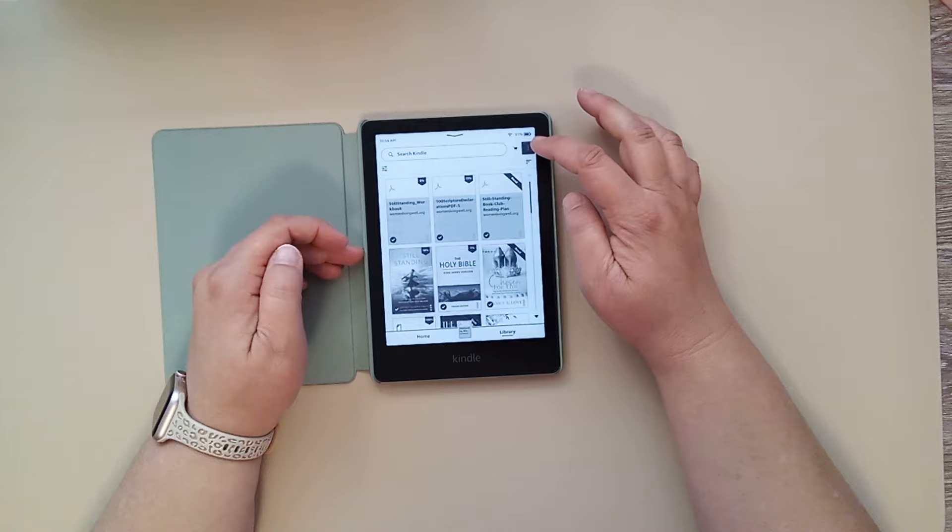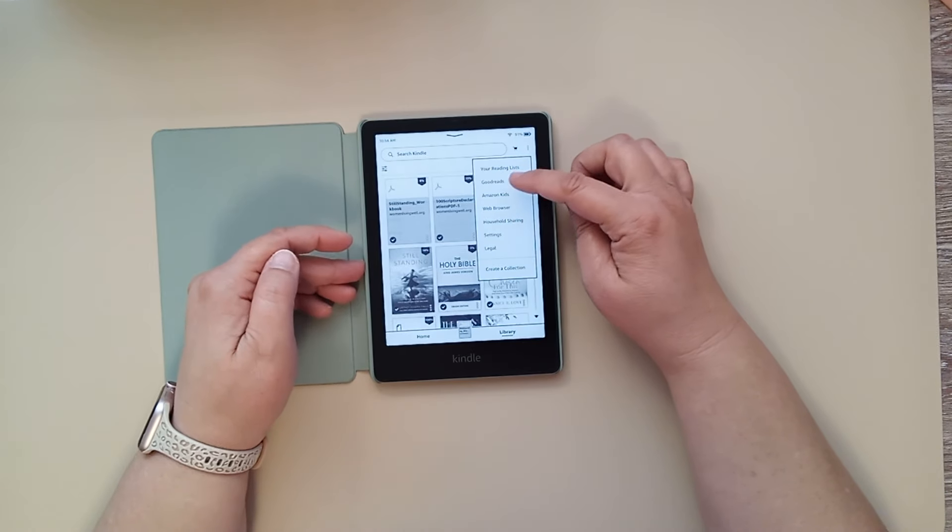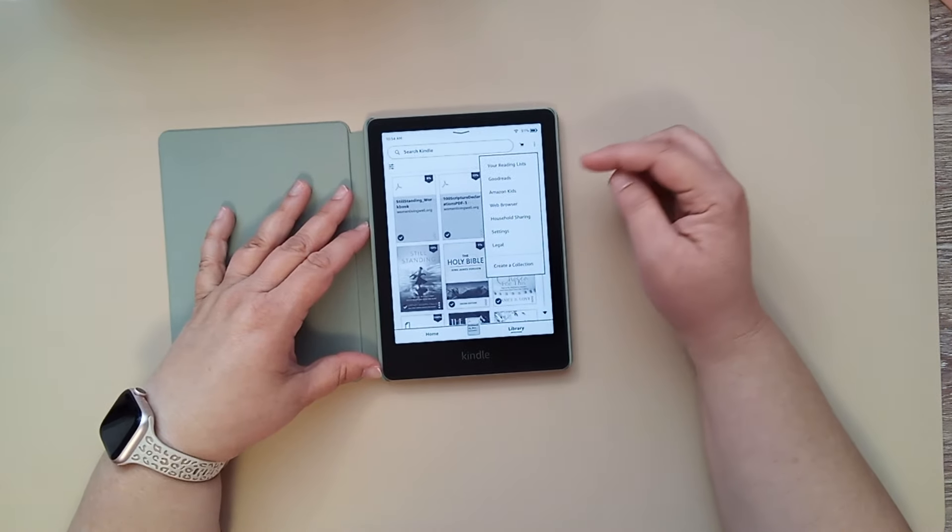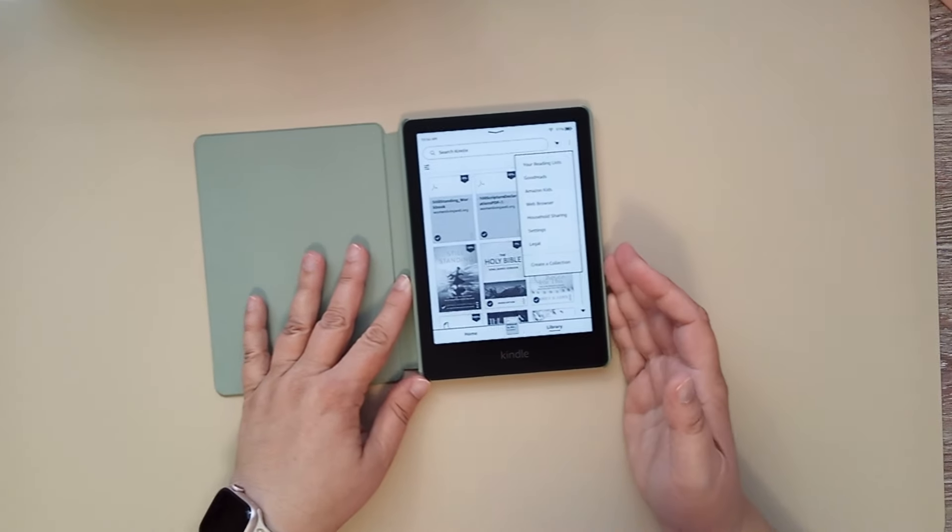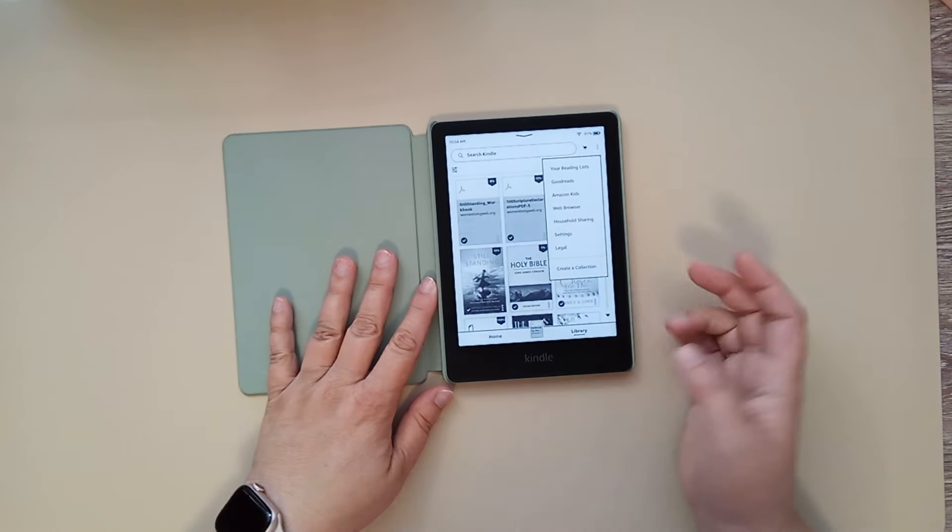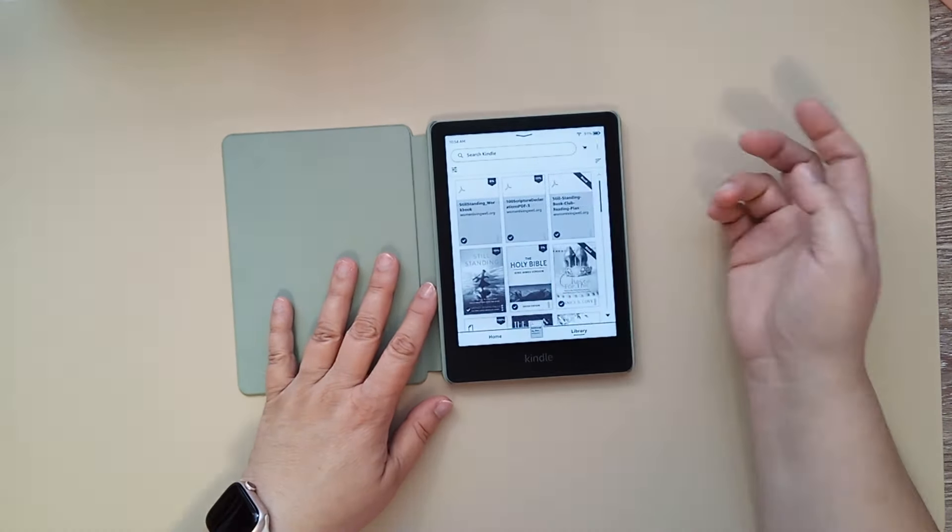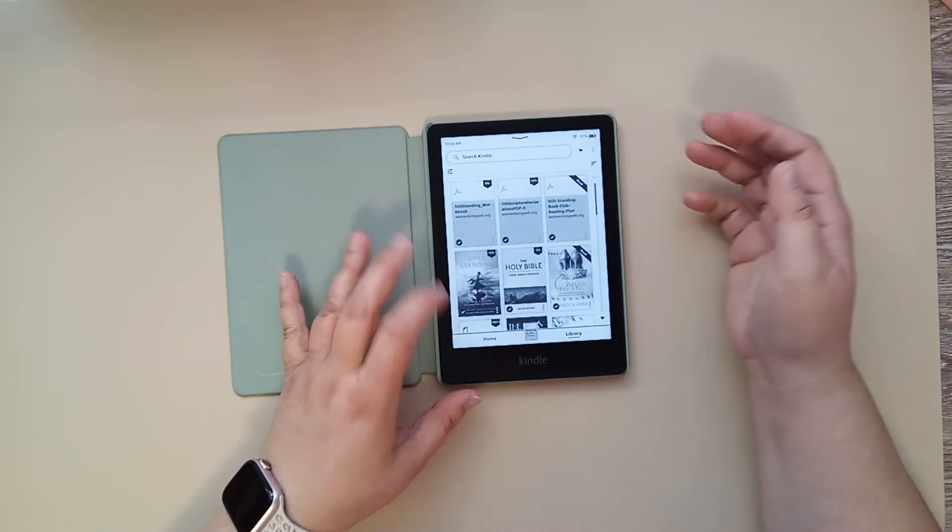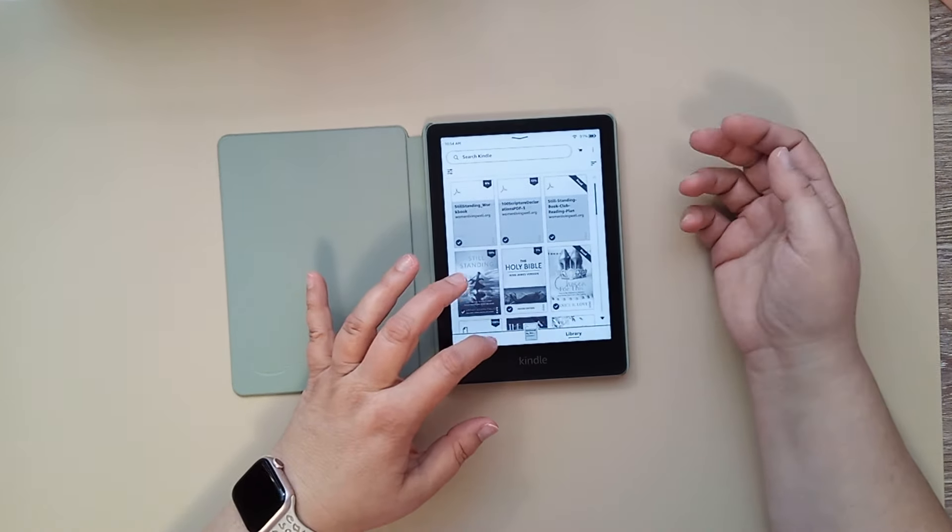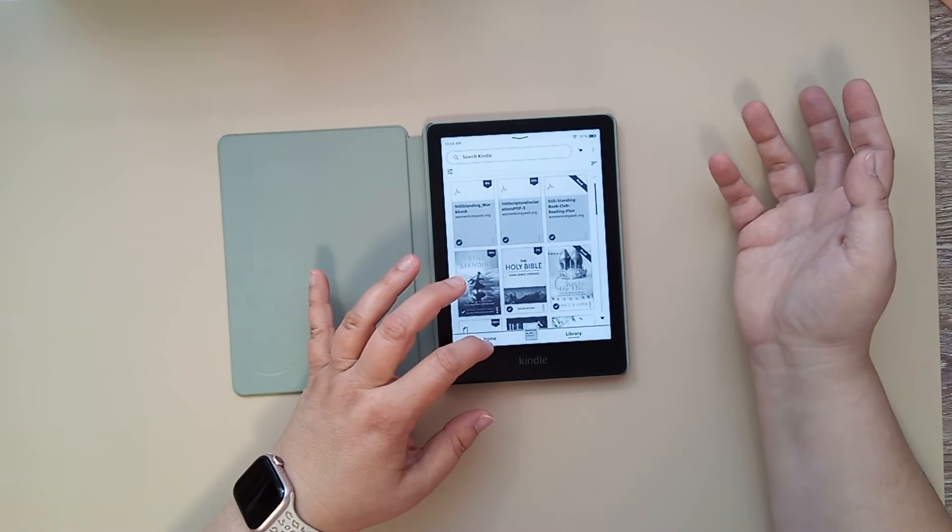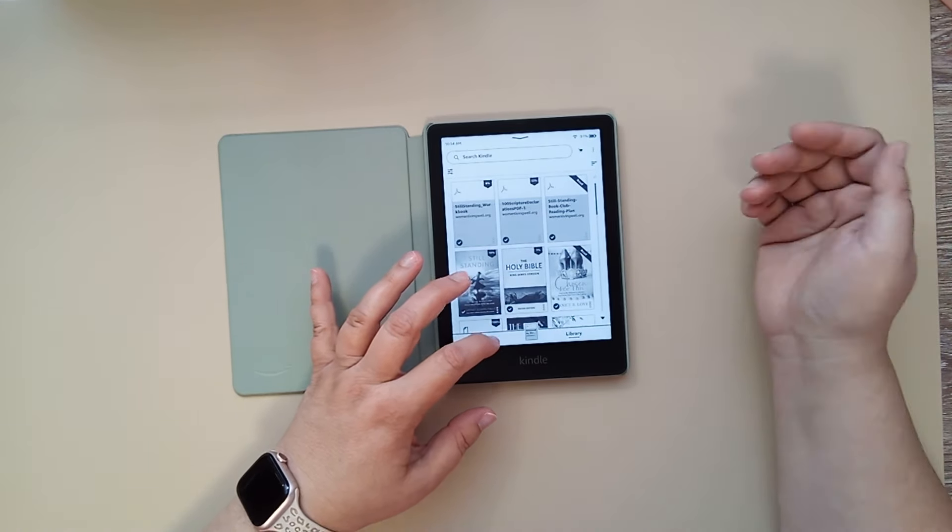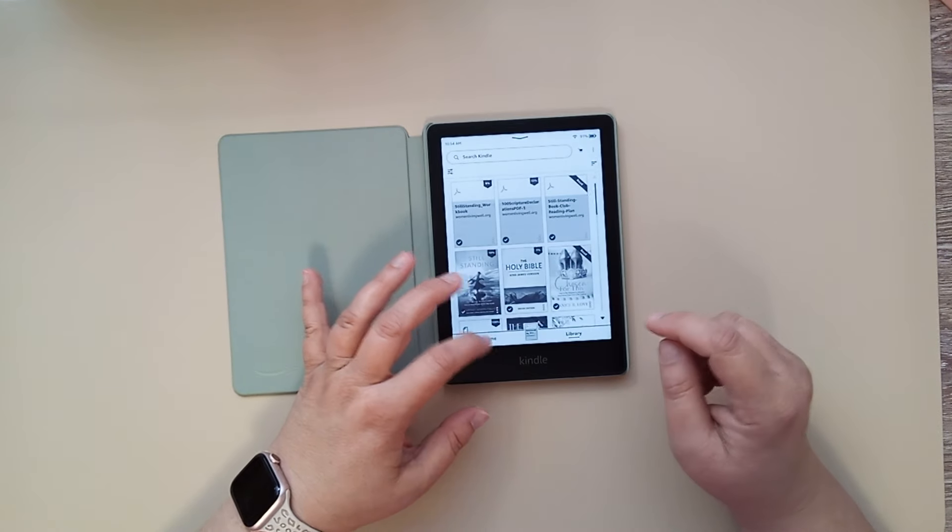And then you can get to your Goodreads from here. If you have your Goodreads account linked to your Kindle, then when you finish a book, it automatically takes you to your Goodreads where you can give it a star rating and write a review. And it'll show up on your Goodreads. It'll also show when you start a book and when you finish a book.